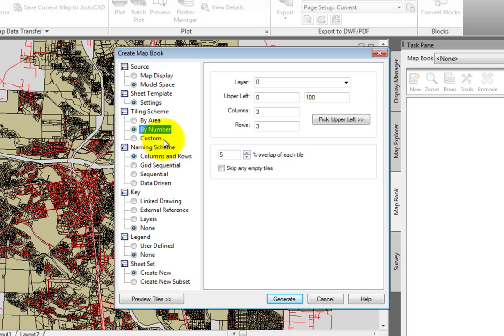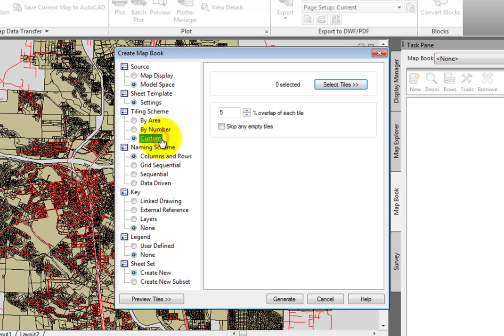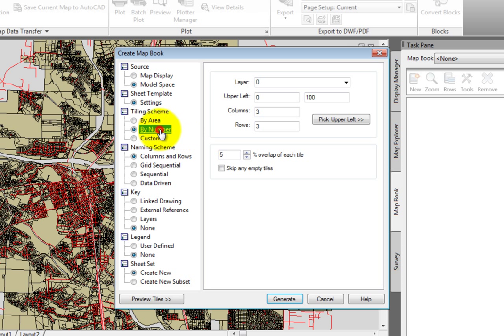Finally, we have a Custom option. This enables us to select existing tiles in the drawing. If we had closed polylines that represented our grid, we could select those. For this map book, we'll use the By Number option, so I'll select that.